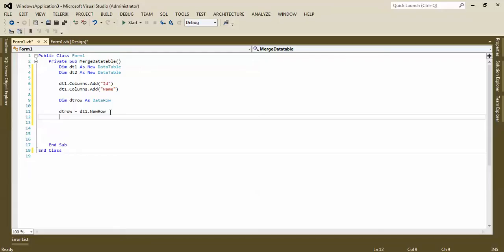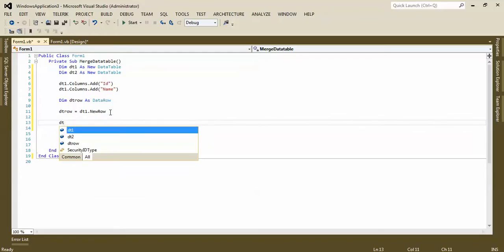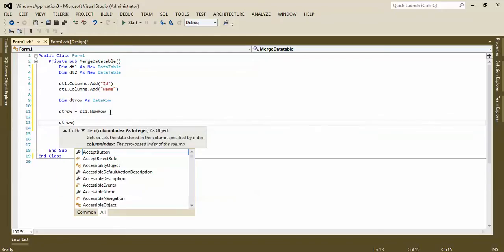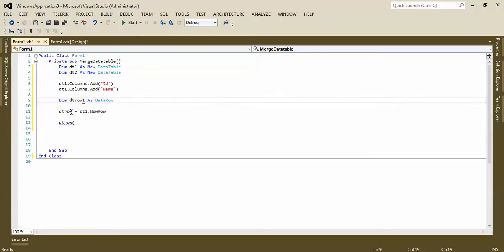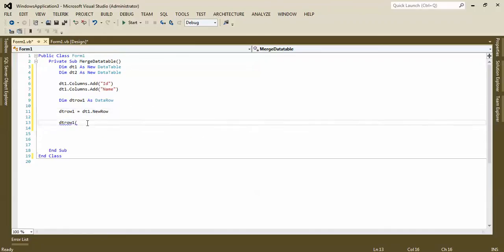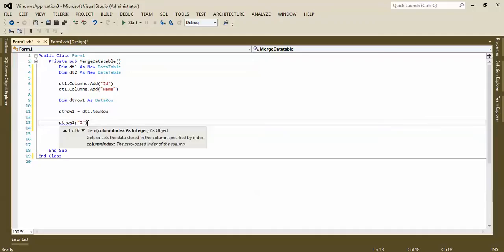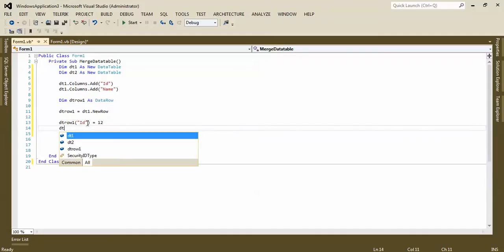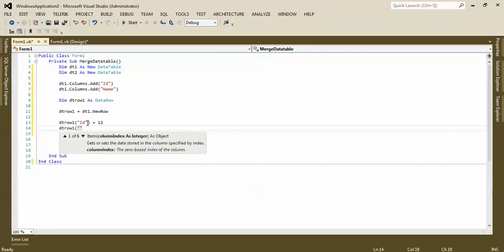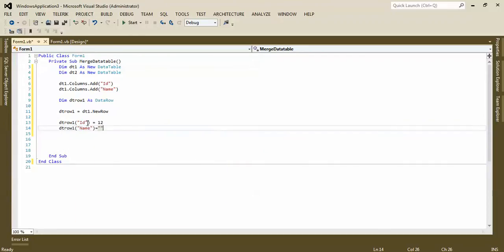We transfer or copy the data table one structure to data row. It's very important, unless you cannot add the row to the data table. Now DT row, or it would be better if I change the name to DT one DT row one. DT row one ID, for example 12. DT row one name, row two for example.